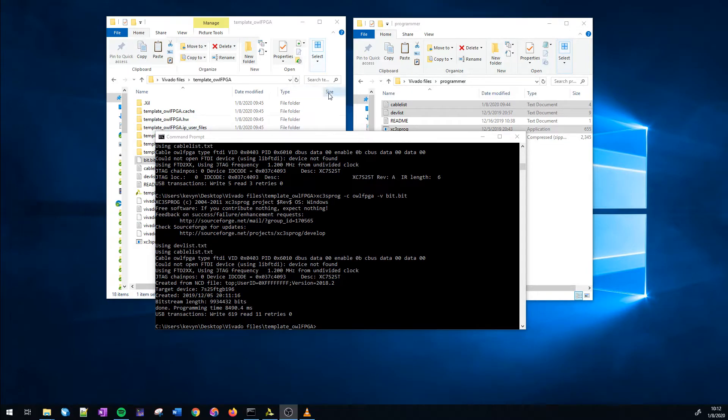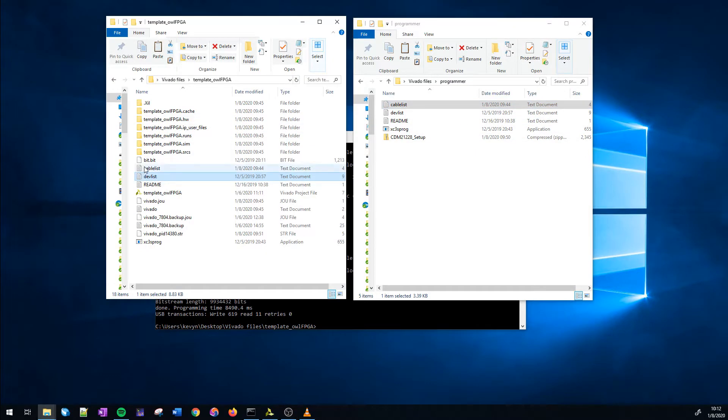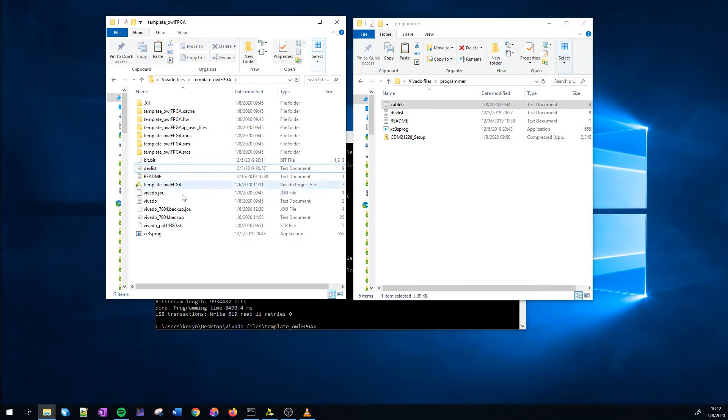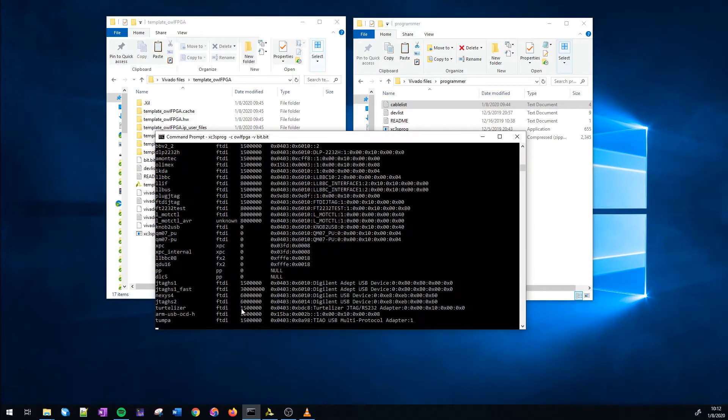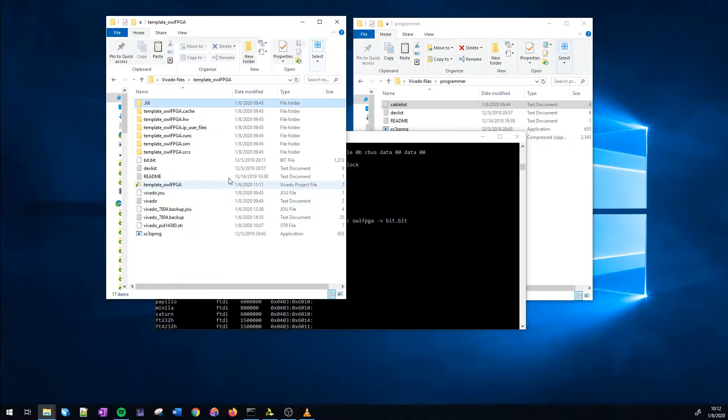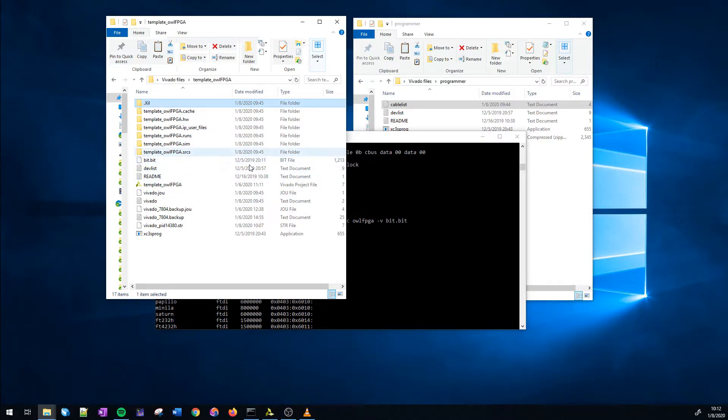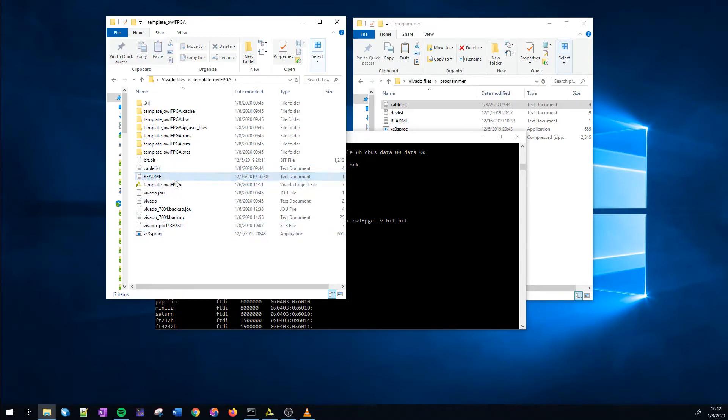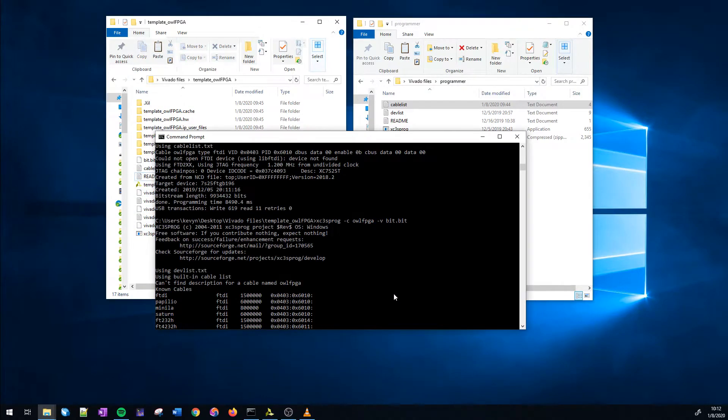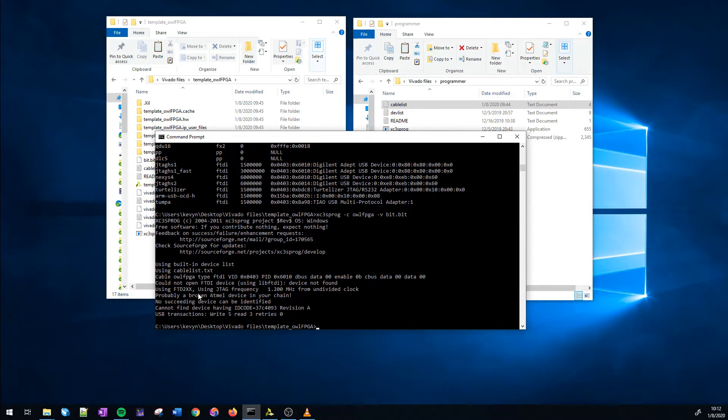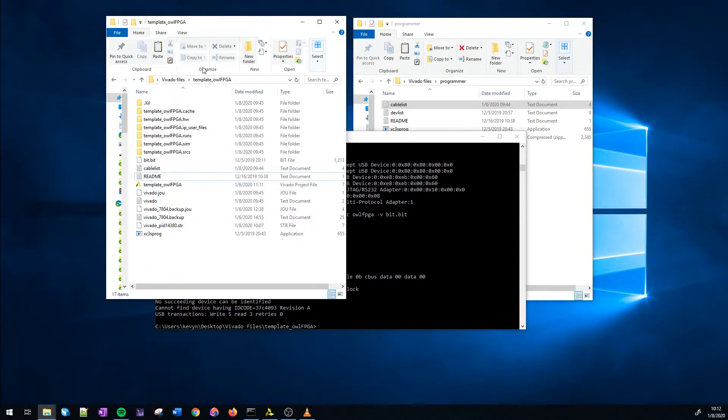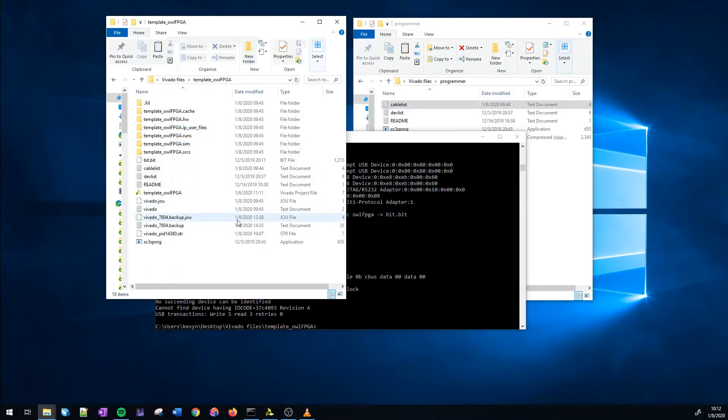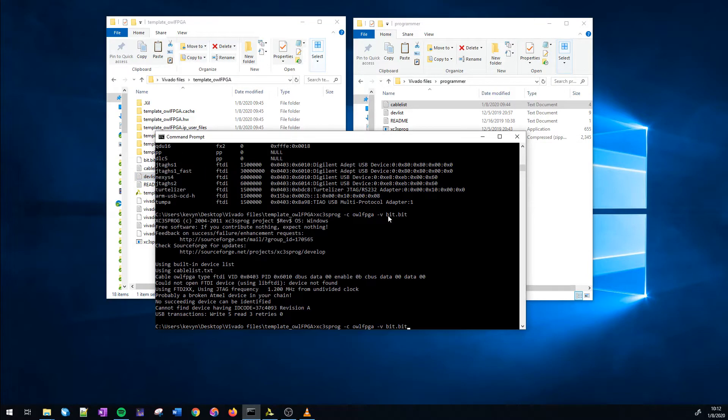Now, if you see an error, and I'm going to delete a file on purpose. Cable list. I'm going to run this again. It's not going to detect the cable because the cable list file is missing. So, you need the cable list file and the dev list file as well as the xc3sprog file. I'm going to delete the dev list file and see what happens. So, it's going to detect the cable, but it can't find the device with ID code 37C4093. That's your FPGA's ID code. That's because the dev list file is missing. So, let's undelete that. We have both the cable list and dev list. Make sure you're in the right directory as well. The project directory you're working on.